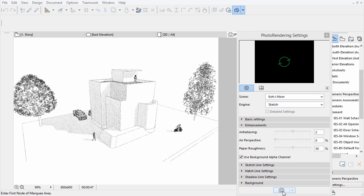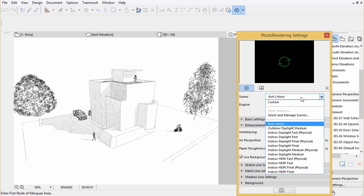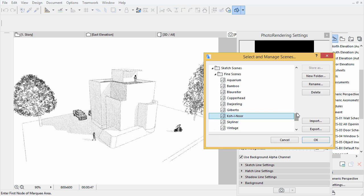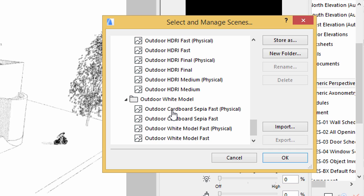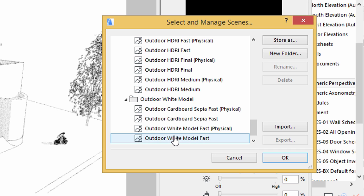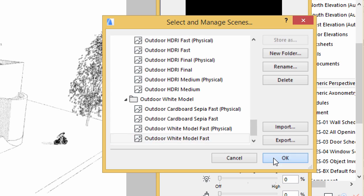Try other sketch scenes and play with their settings to explore the different representations. You can also add paper backgrounds to the rendered images on the background panel of the palette. Try Outdoor White Metal Fast and Outdoor Cardboard Sepia Fast scenes for fun.